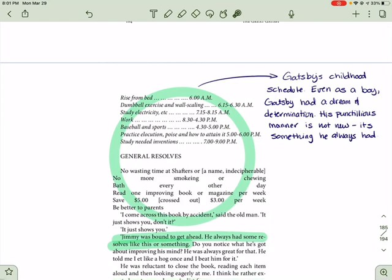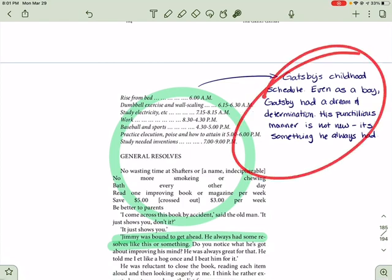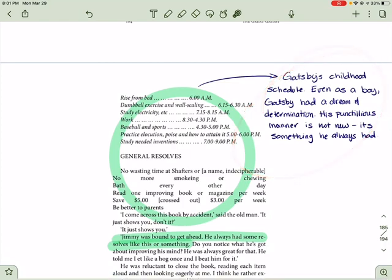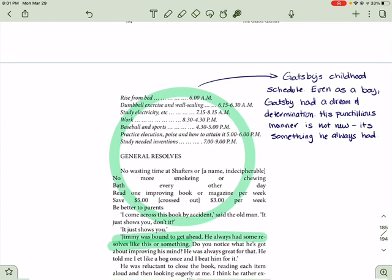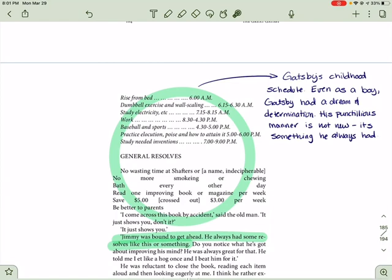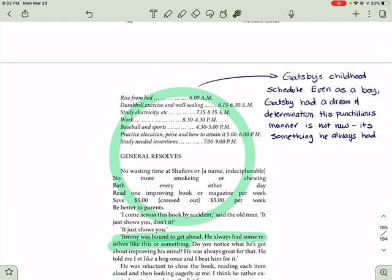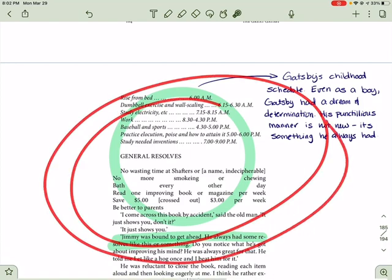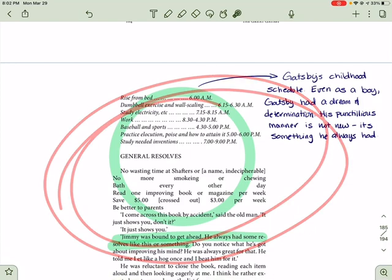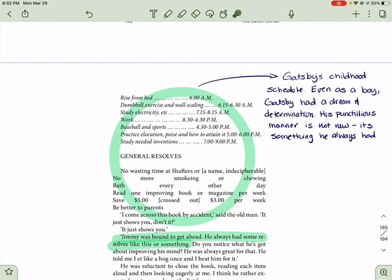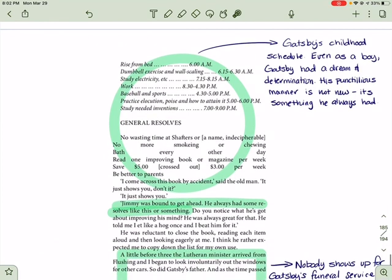So basically, Gatsby's childhood schedule here, even as a boy, Gatsby had a dream and determination. And remember, we talked about his punctilious manner. He's always so careful and so planned and so specific. But this is something he always was. Right? And that's what this whole situation here is about. We will finish up the chapter in the next video.